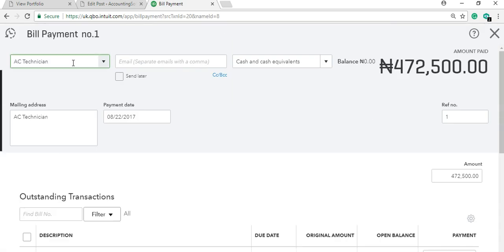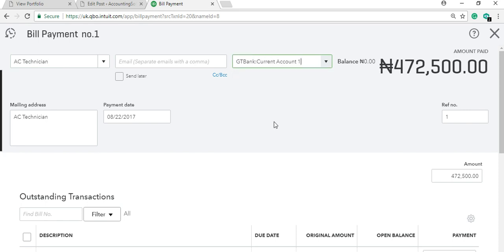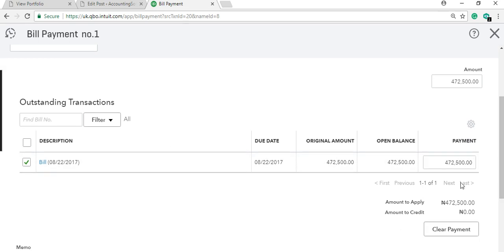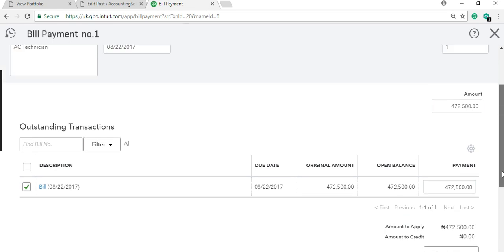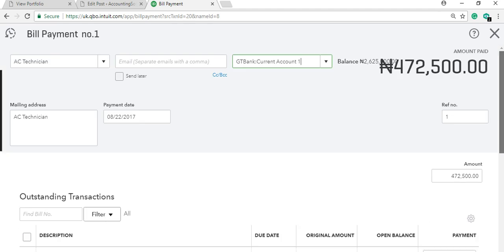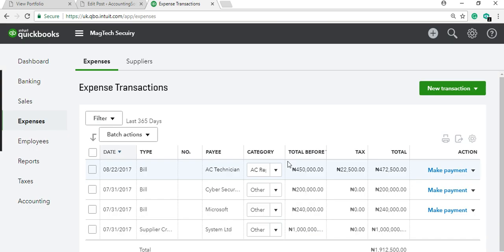When you click 'Make Payments,' it will ask you the bank account from which you're paying. Select the bank account, enter the people you are paying, then click 'Save and Close.' Saving and closing will automatically clear the transaction. If there's any credit with that supplier — for example, an advance payment — it will be applied to the amount and you pay only the balance.